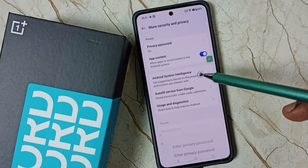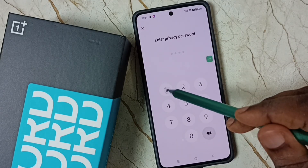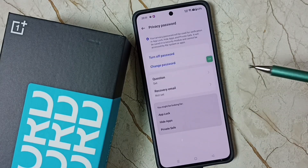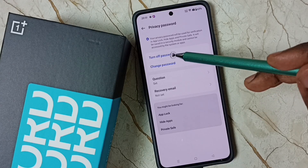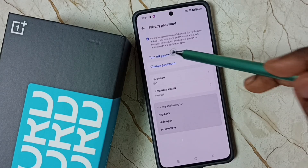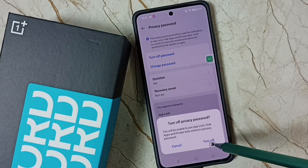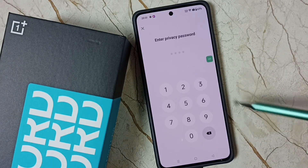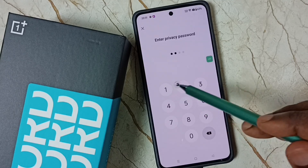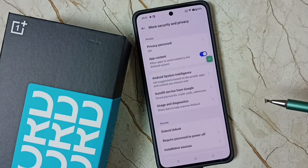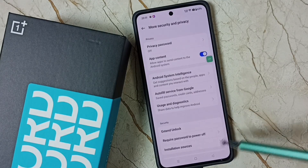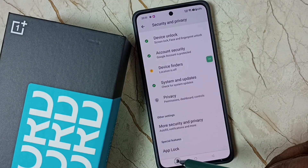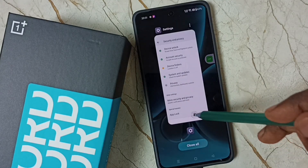Tap here, then enter your current privacy password, then tap on Turn Off Password. Tap on Turn Off, enter current privacy password. Done — I have now disabled or turned off the privacy password.